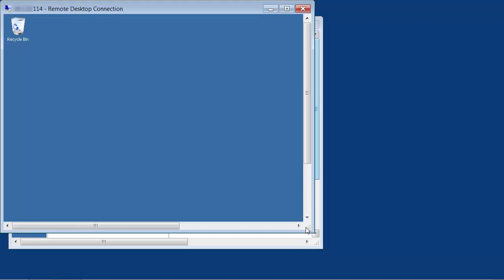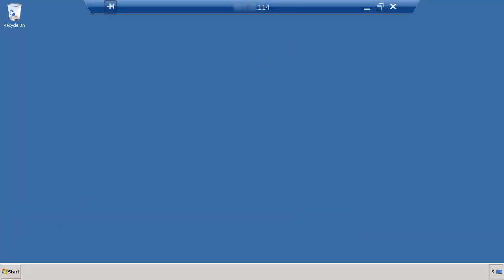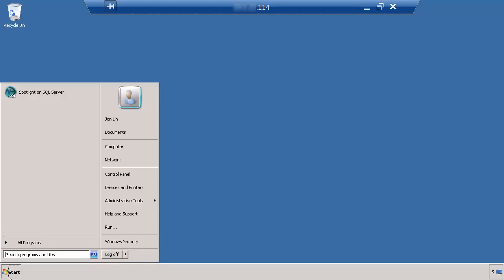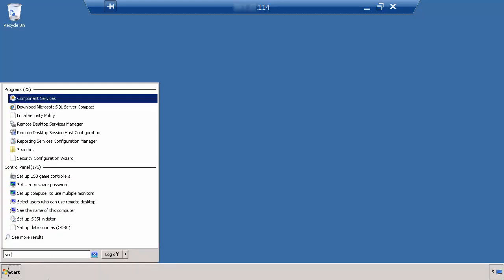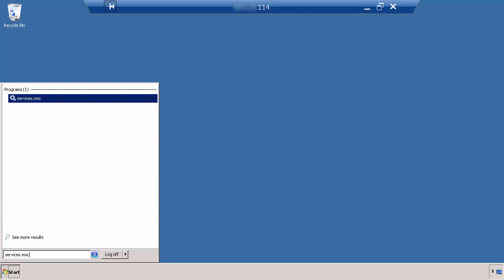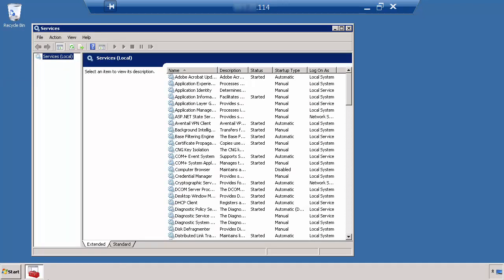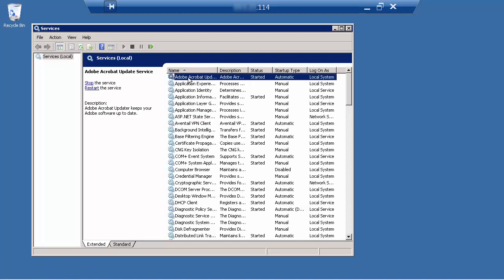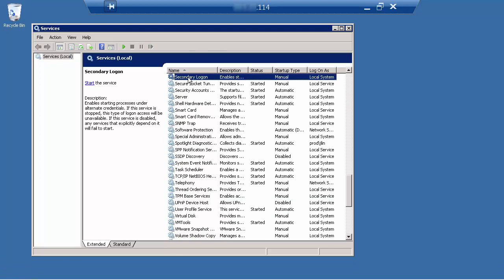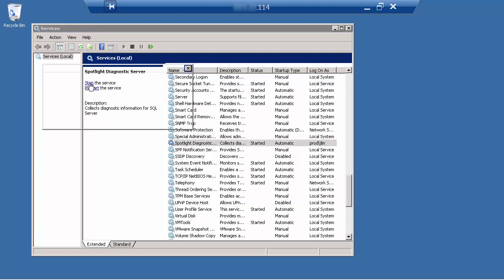So let's get started. Remote connect into the server that hosts the current diagnostic server. Go to the Windows Start menu, type in services.msc, look for Spotlight Diagnostic Server, and stop the service.